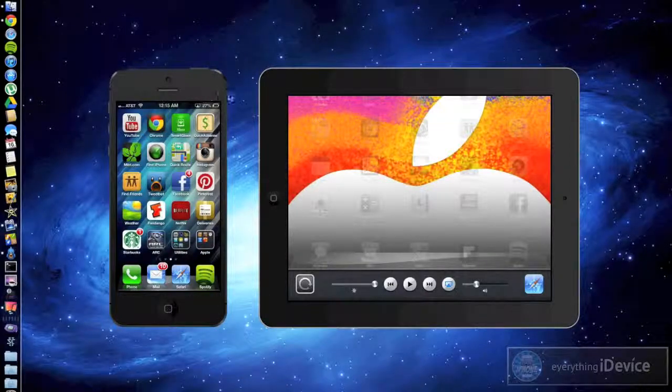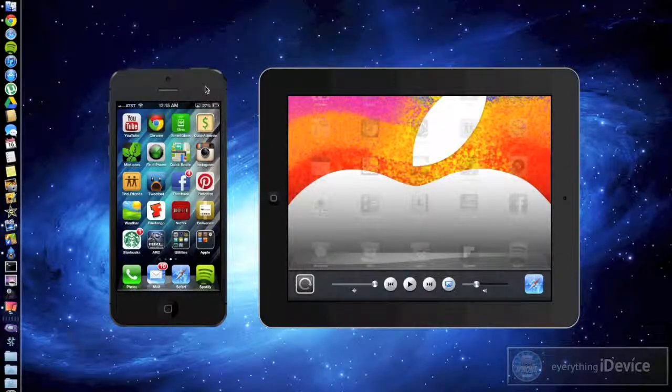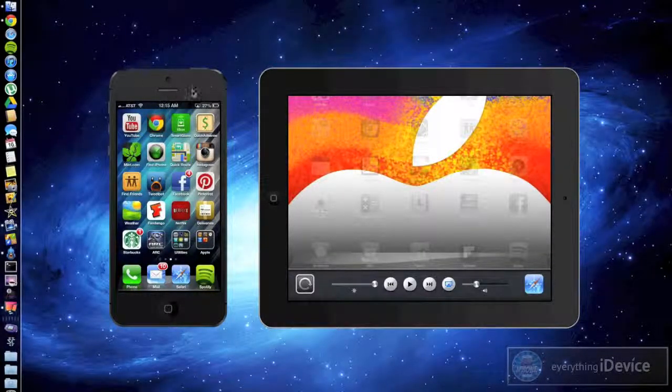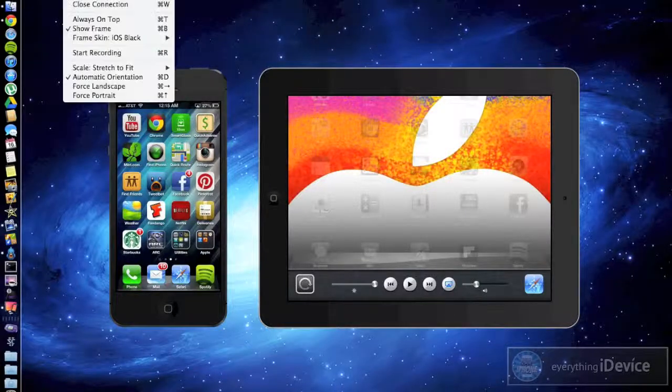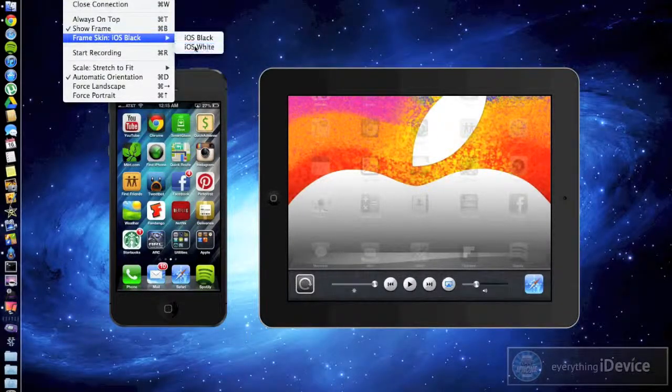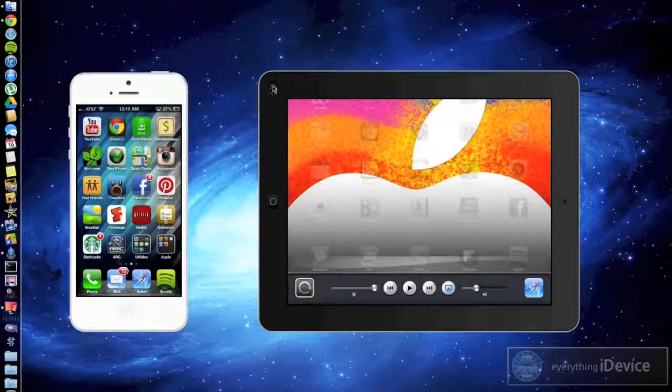Very cool. So we're going to go ahead and change the color of the iPhone. You can change that to white if you'd like.